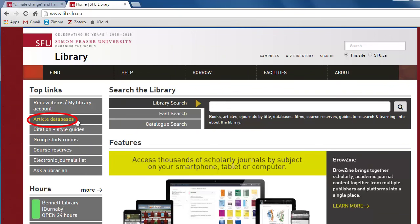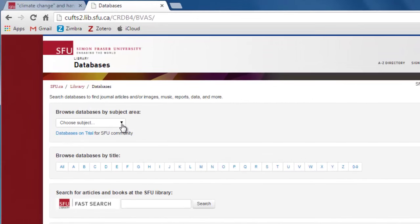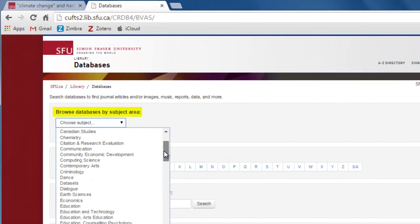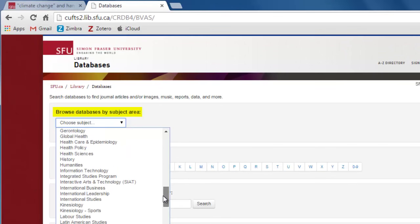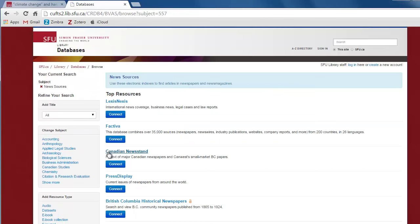To find news sources, click on the article databases link on the left-hand side of the library homepage. Under the browse databases by subject area menu, scroll all the way down to news sources and click on it. The news sources page lists all the main news databases available through the SFU Library.